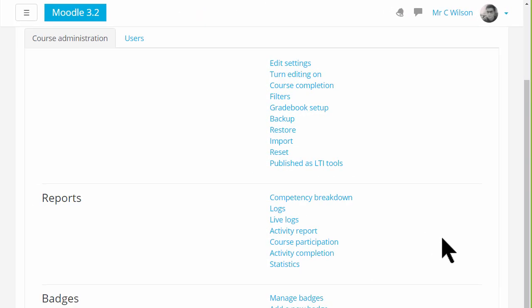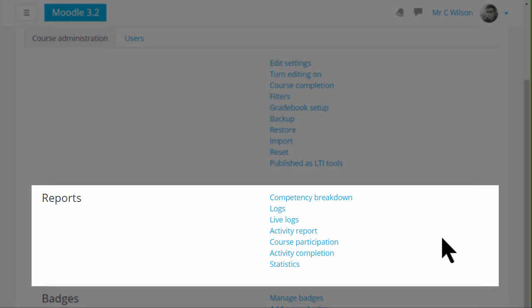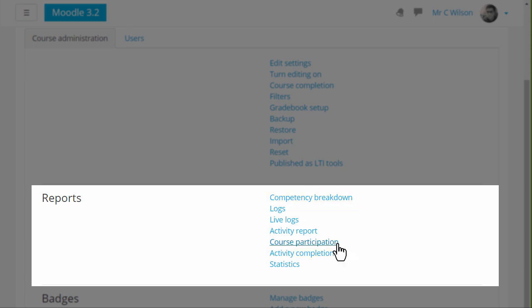On this course, we see that extra reports such as competency breakdown and activity completion are available. You will only see these if they're enabled on your site and in your course.